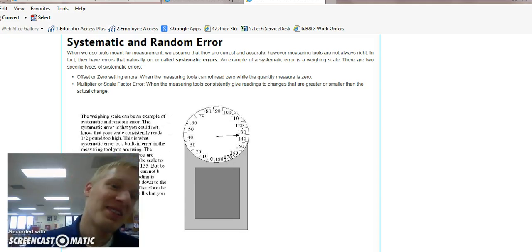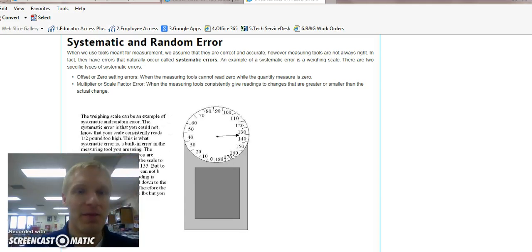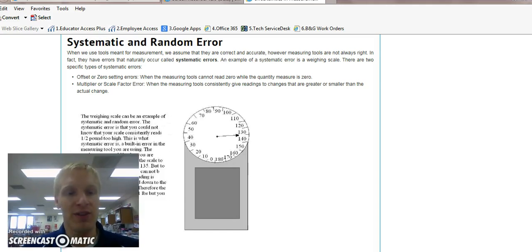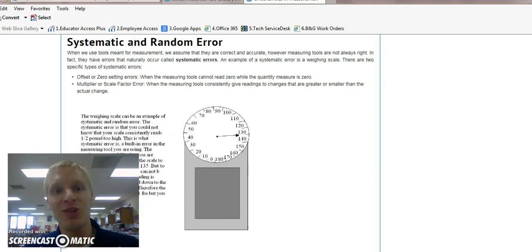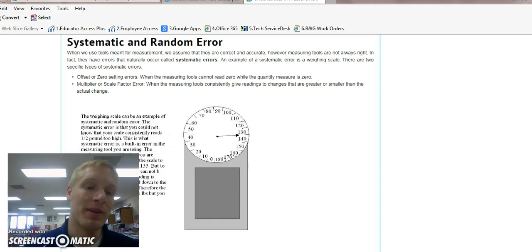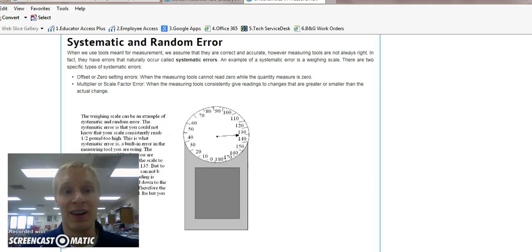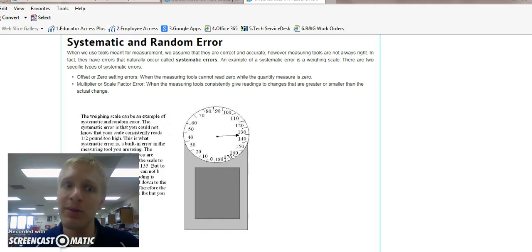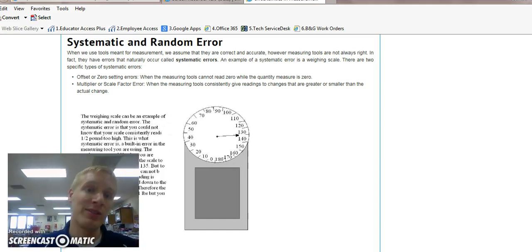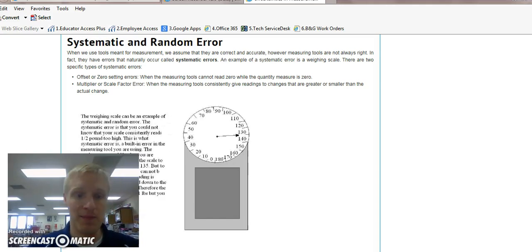Alright, systematic and random error. You're a first year chemistry student. You go into the lab, you do an experiment, it's not going to be perfect, it's not going to be right on the target. There's going to be some error. And there's two types of error that could happen. Your goal is to reduce both of them as much as possible.